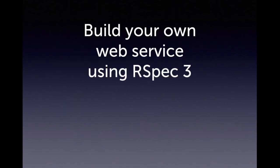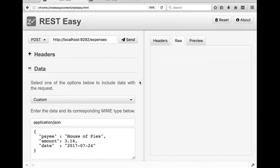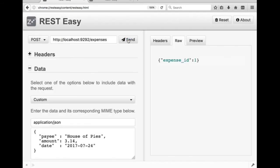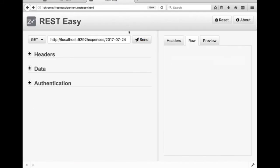The centerpiece of the book is a web service that you're going to build with RSpec 3. Specifically, you'll build an expense tracker. With it, you can use any REST client that can post JSON data to record expenses, and then you can query that same API to find out what expenses were posted on a specific date.